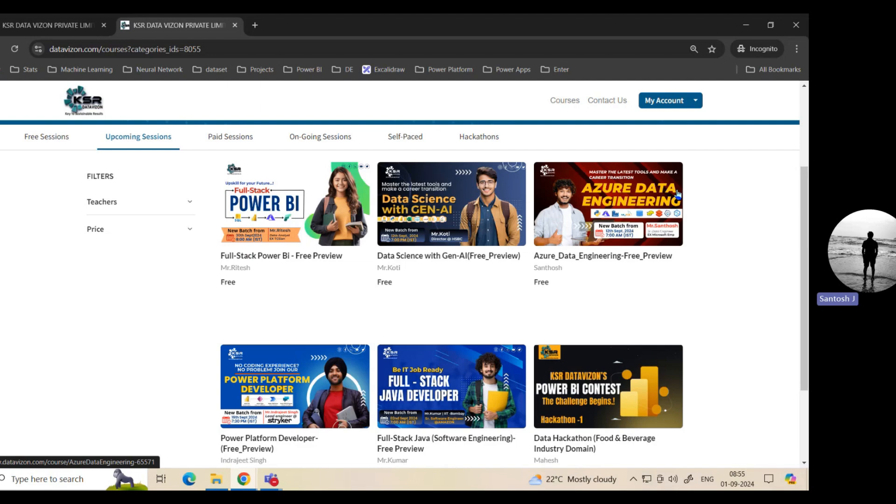A lot of companies need data engineers, but we don't have them. That's the supply and demand. So this is the right opportunity. Here you will be learning SQL, Python, but here you're focusing on Azure, Big Data, and Spark.